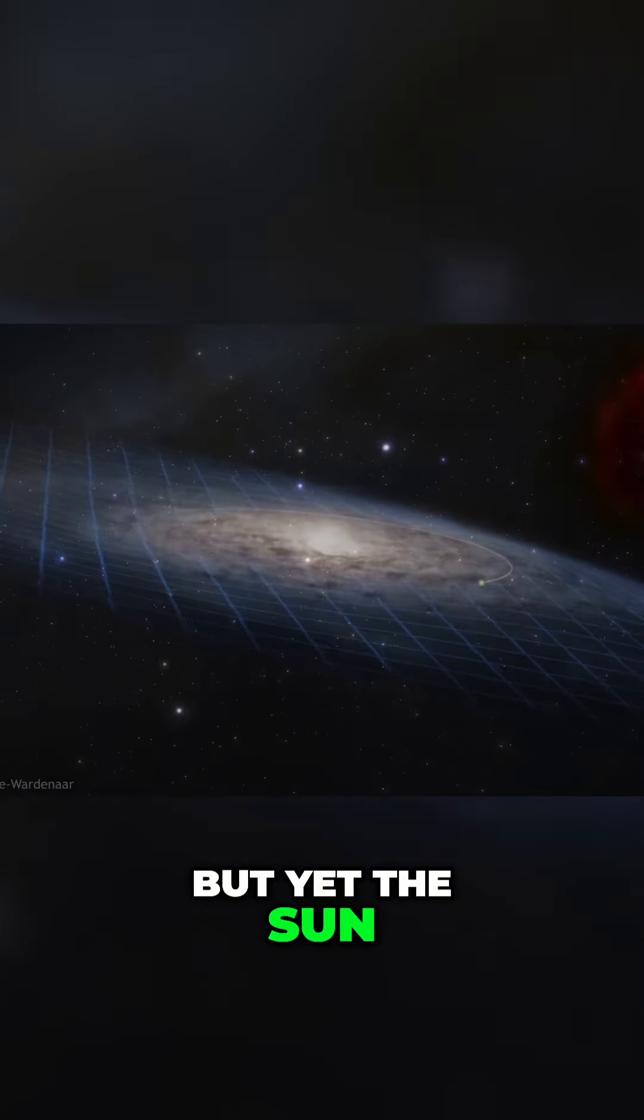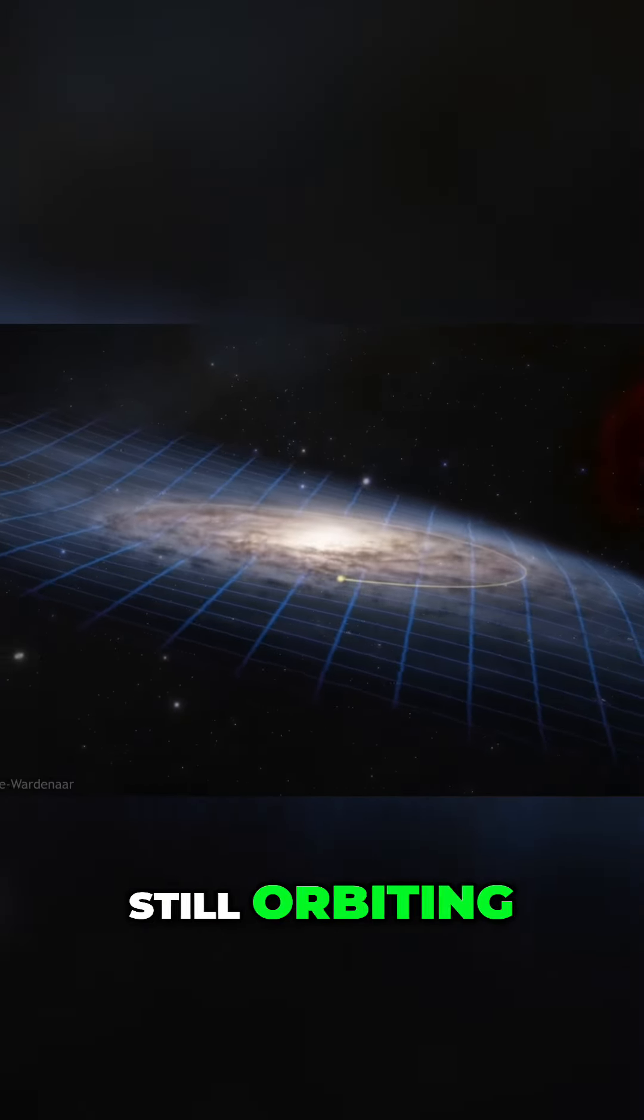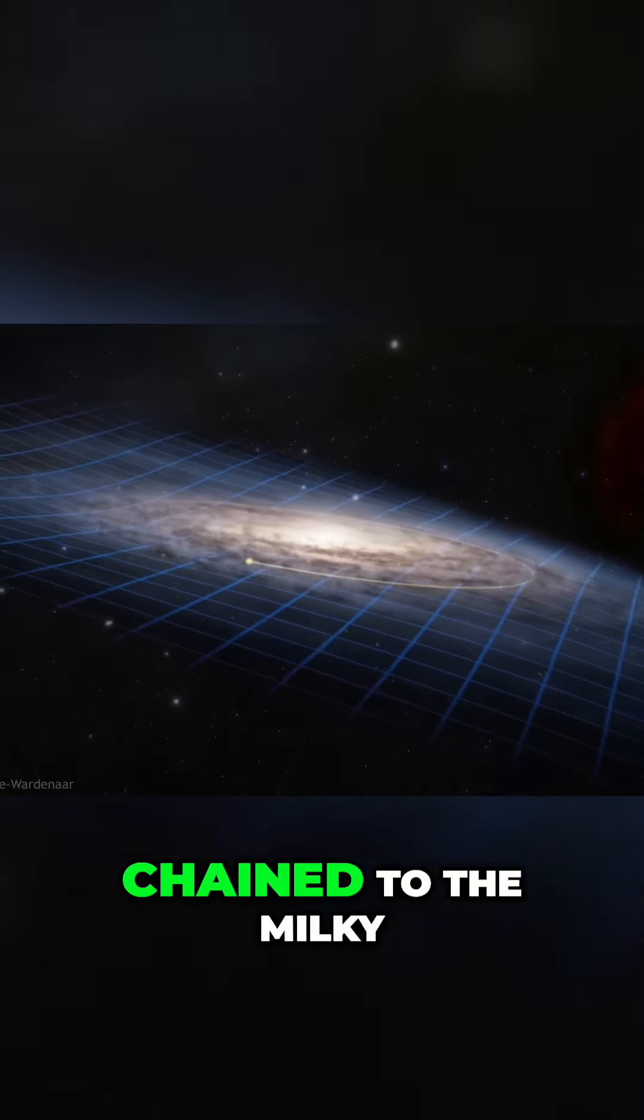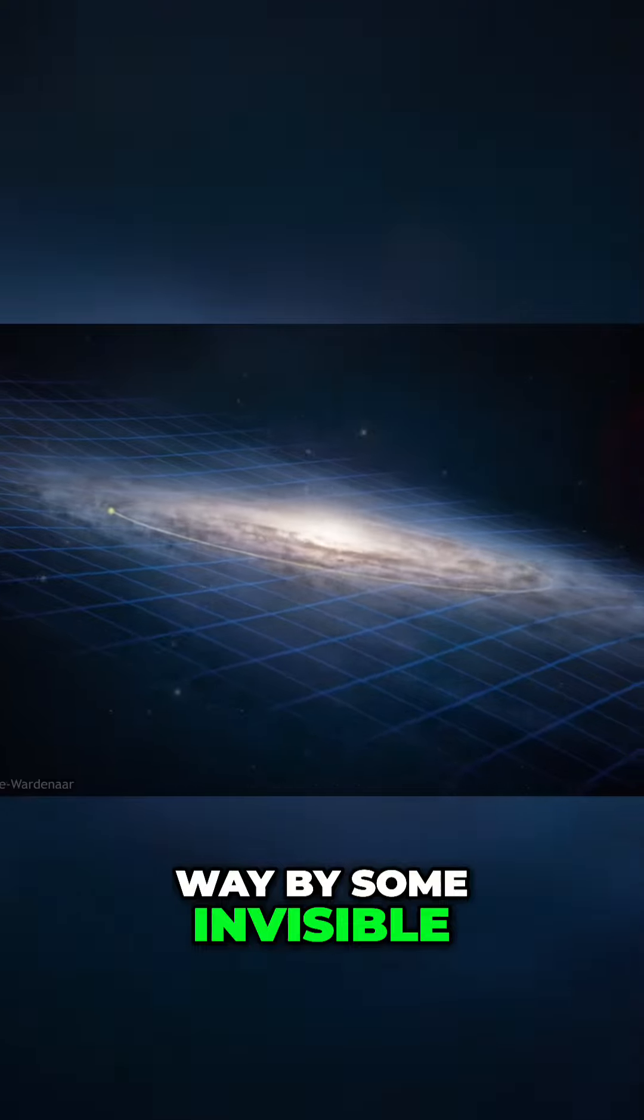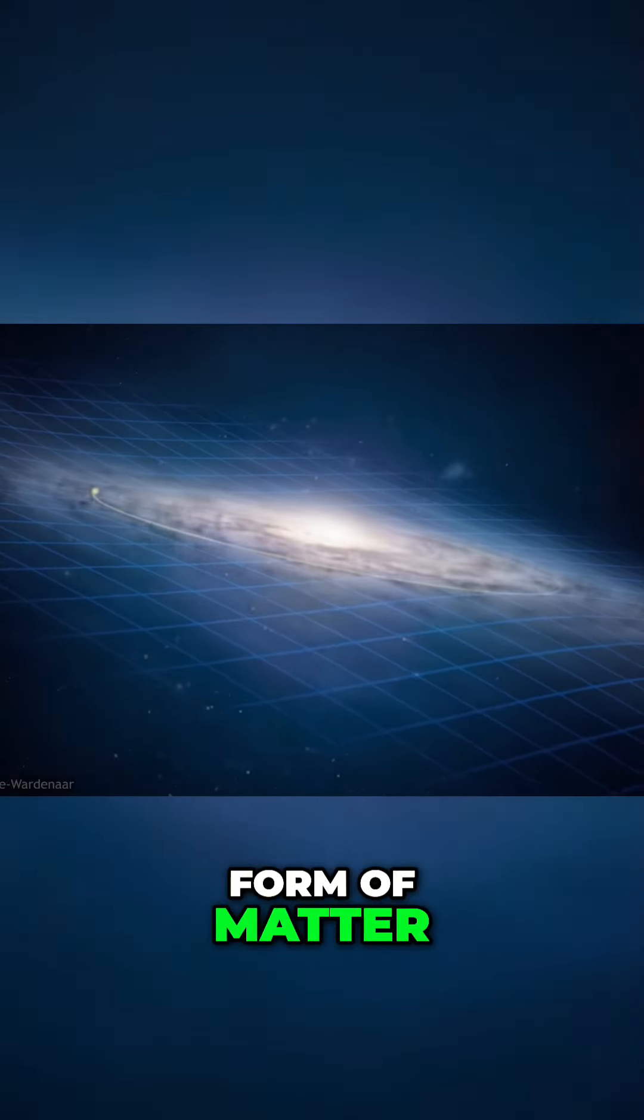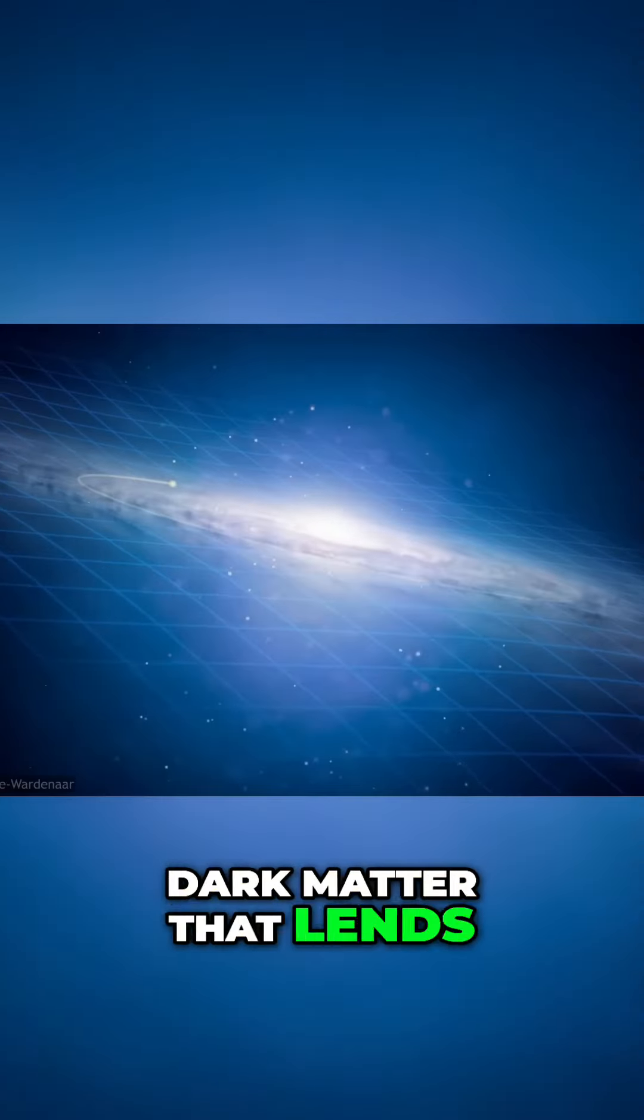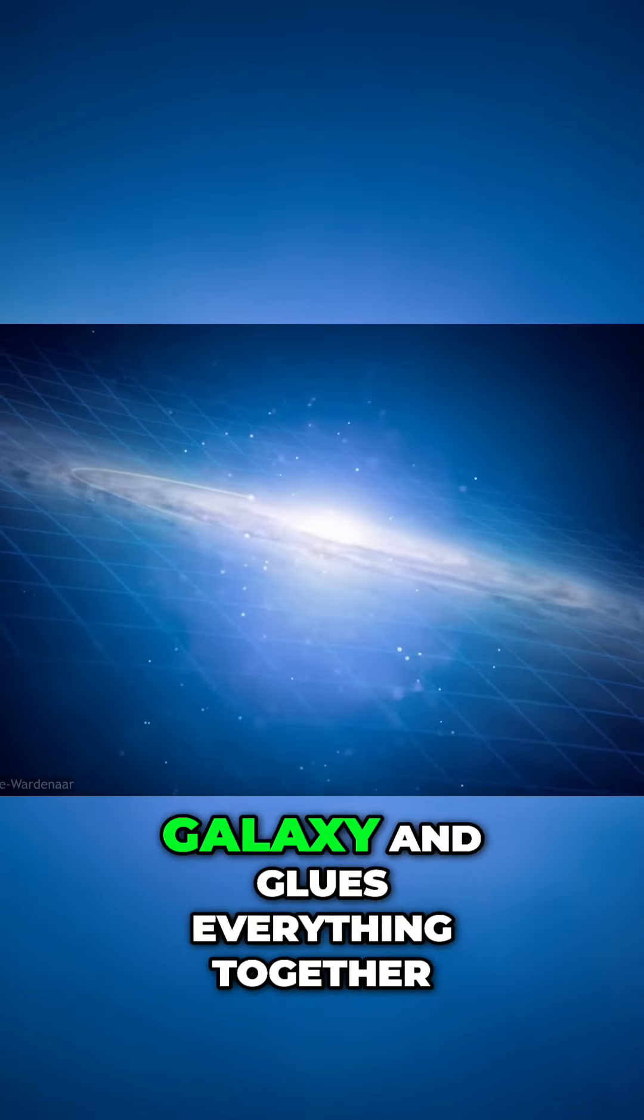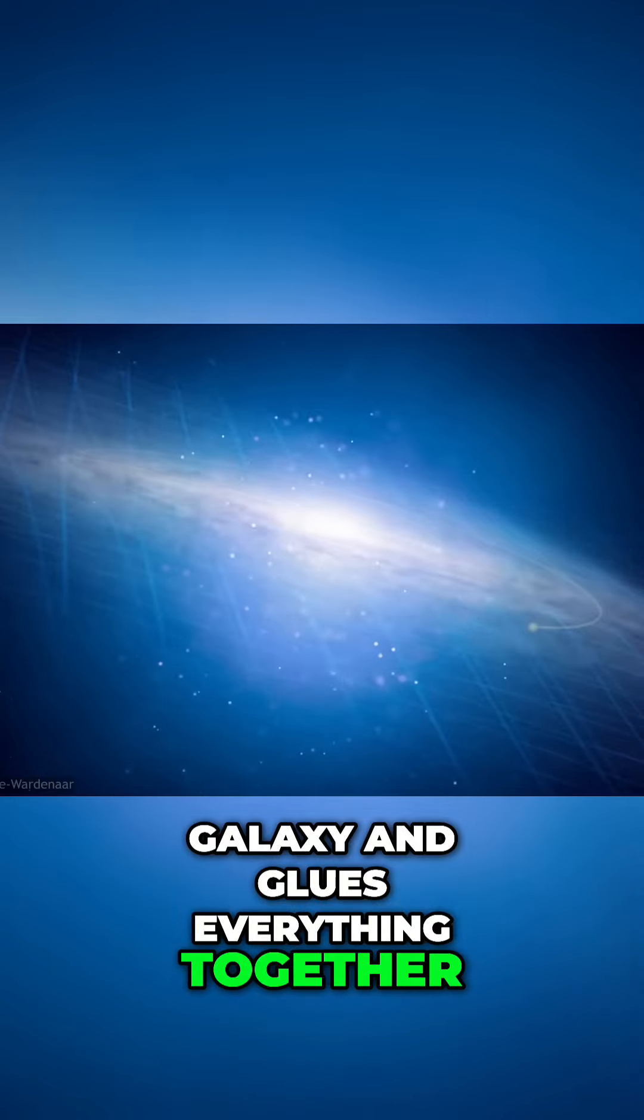But yet the Sun is still here, still orbiting, chained to the Milky Way by some invisible form of matter—dark matter—that lends its weight to the galaxy and glues everything together.